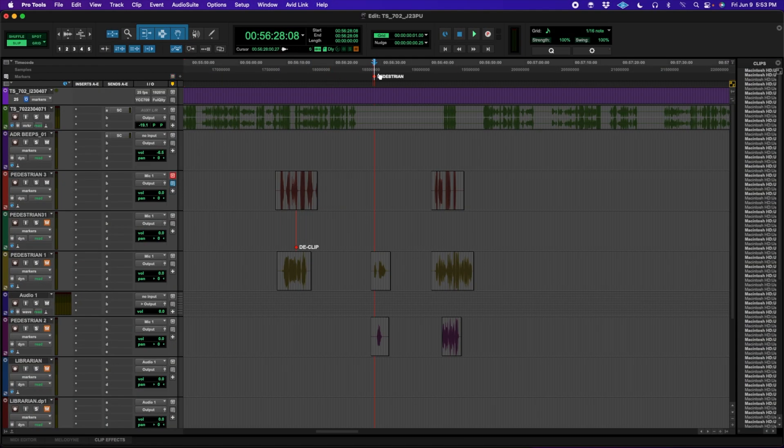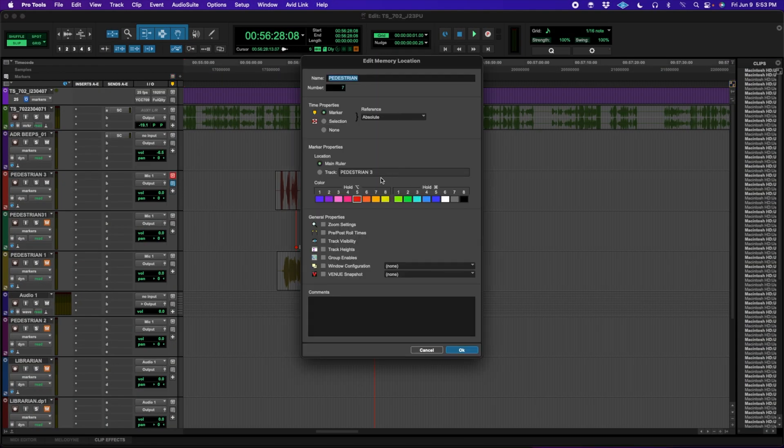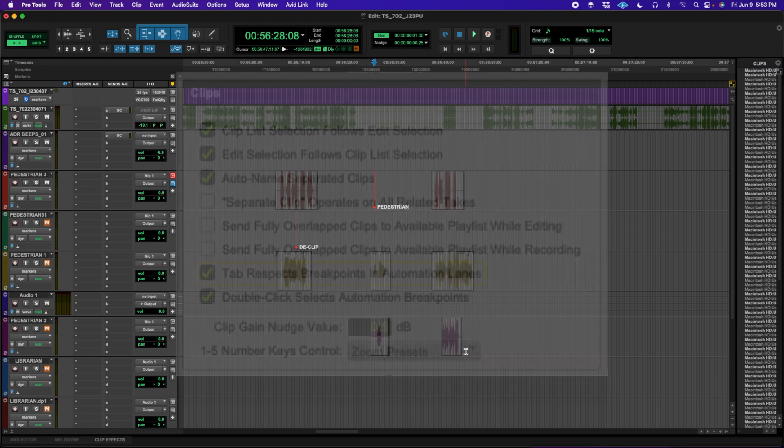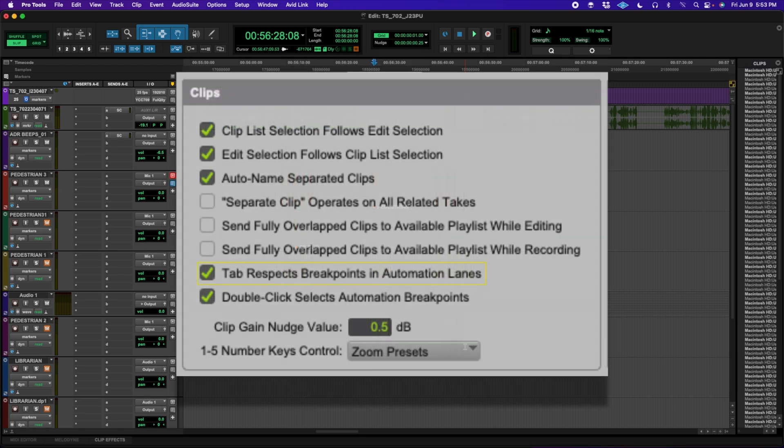Pro Tools 2023.3 introduced the ability to tab-to-automation breakpoints. 2023.6 adds a preference to turn this ability off, which can also be assigned to a keyboard modifier.